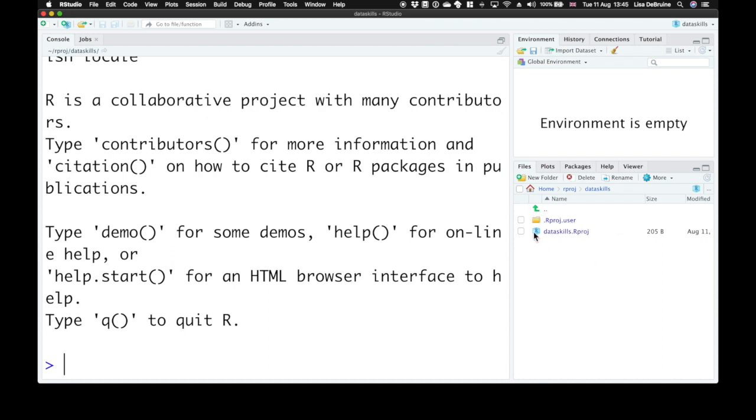It's taken us to the Dataskills project folder. You might see a .rproj.user directory. You might not be able to see files that start with a dot. Those might be invisible on your computer.